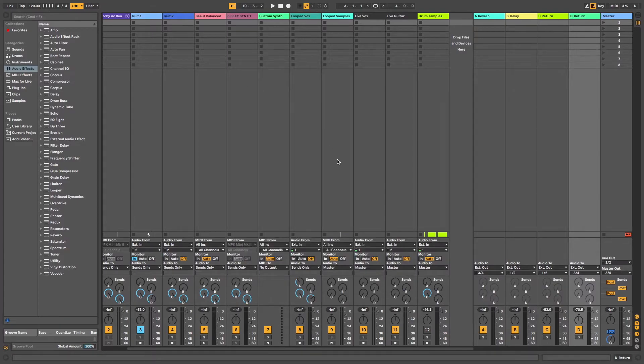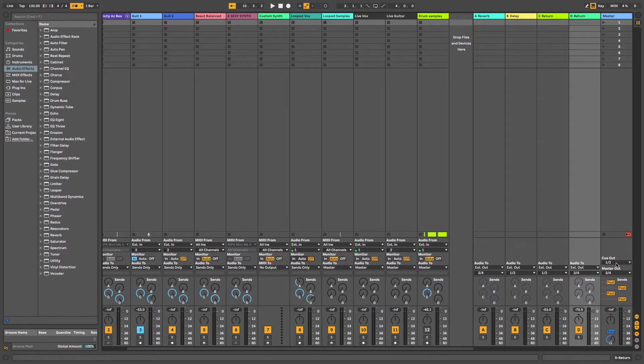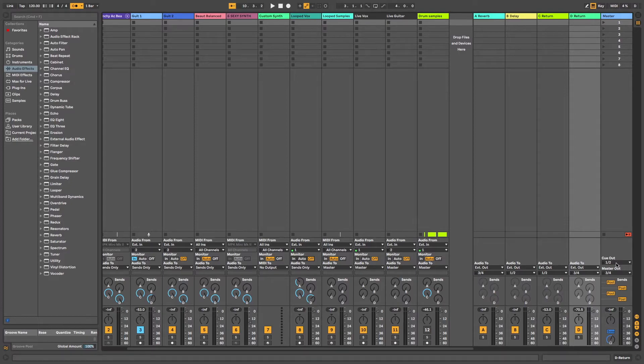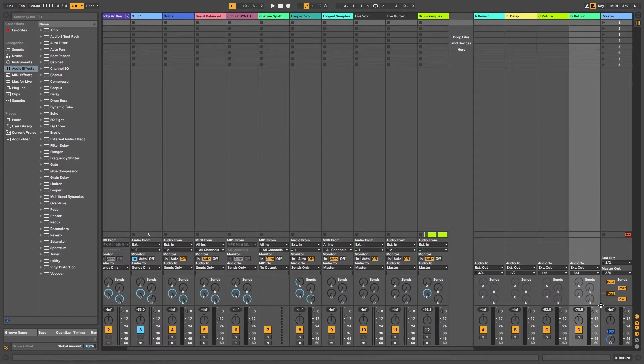Now over to the right here I have my cue out which is where the click track is routed to. Channels one and two to my headphones, my headphones are plugged directly into my Mac now whereas the master is routed out to my external PA via my audio interface.